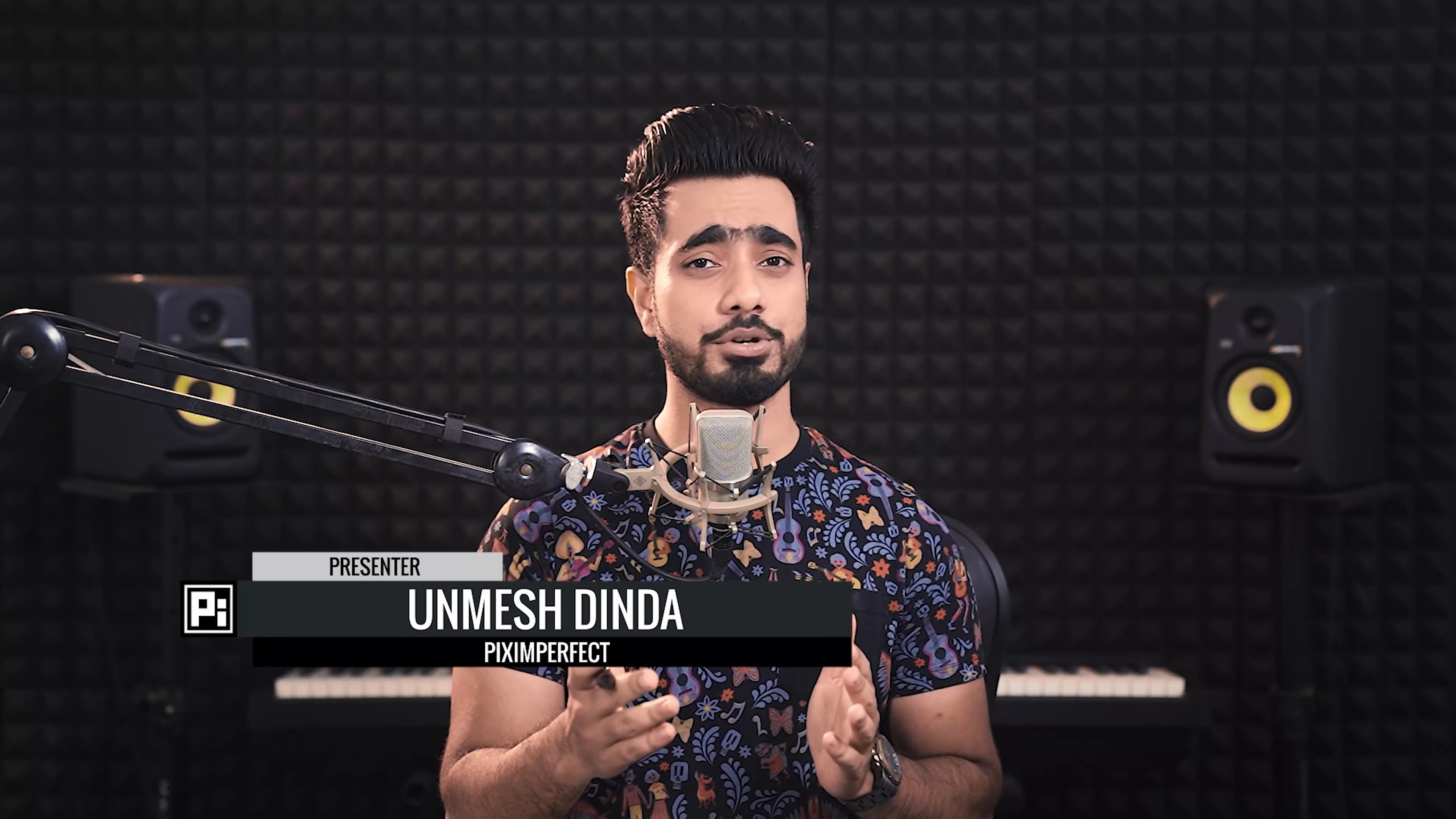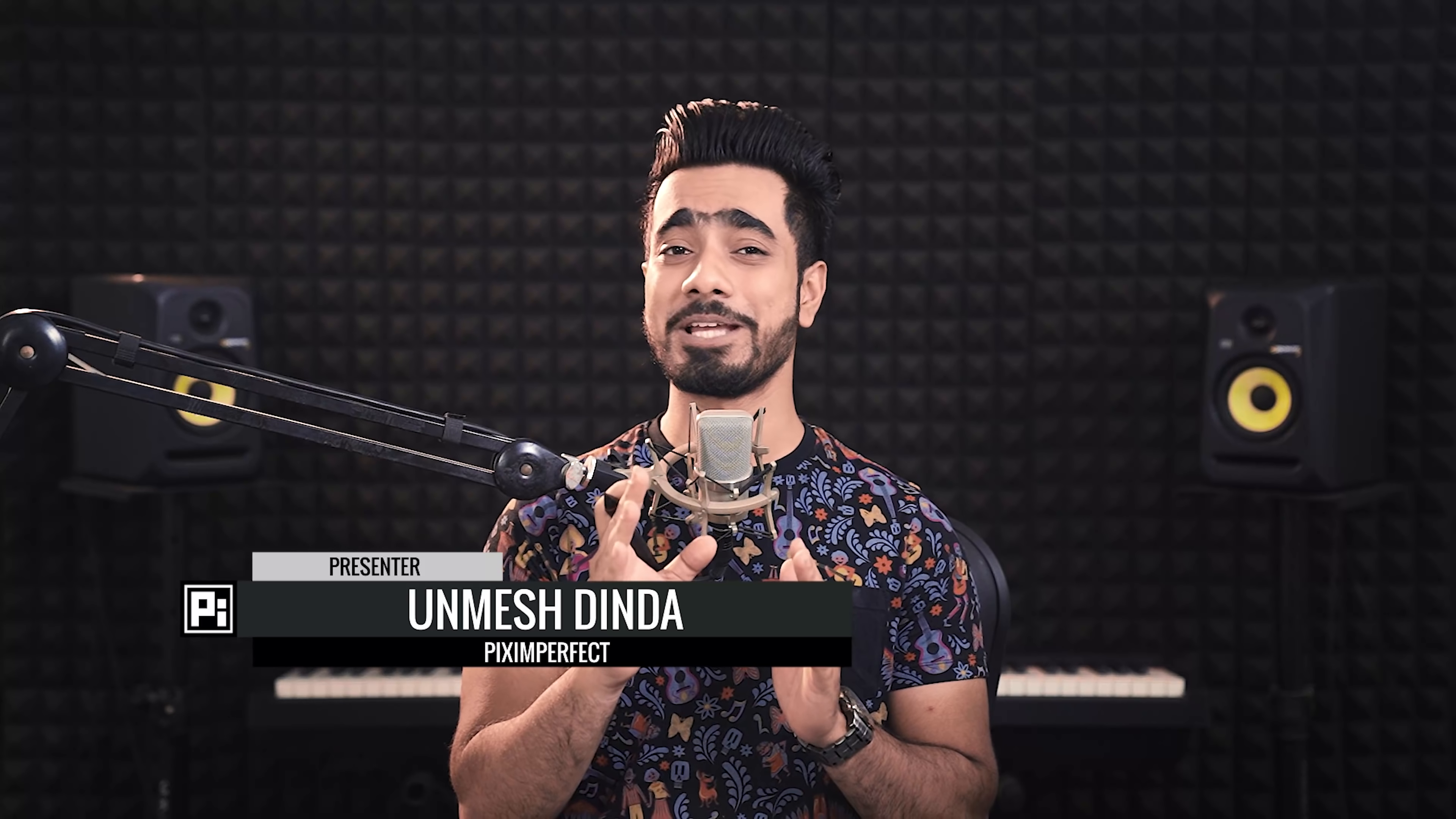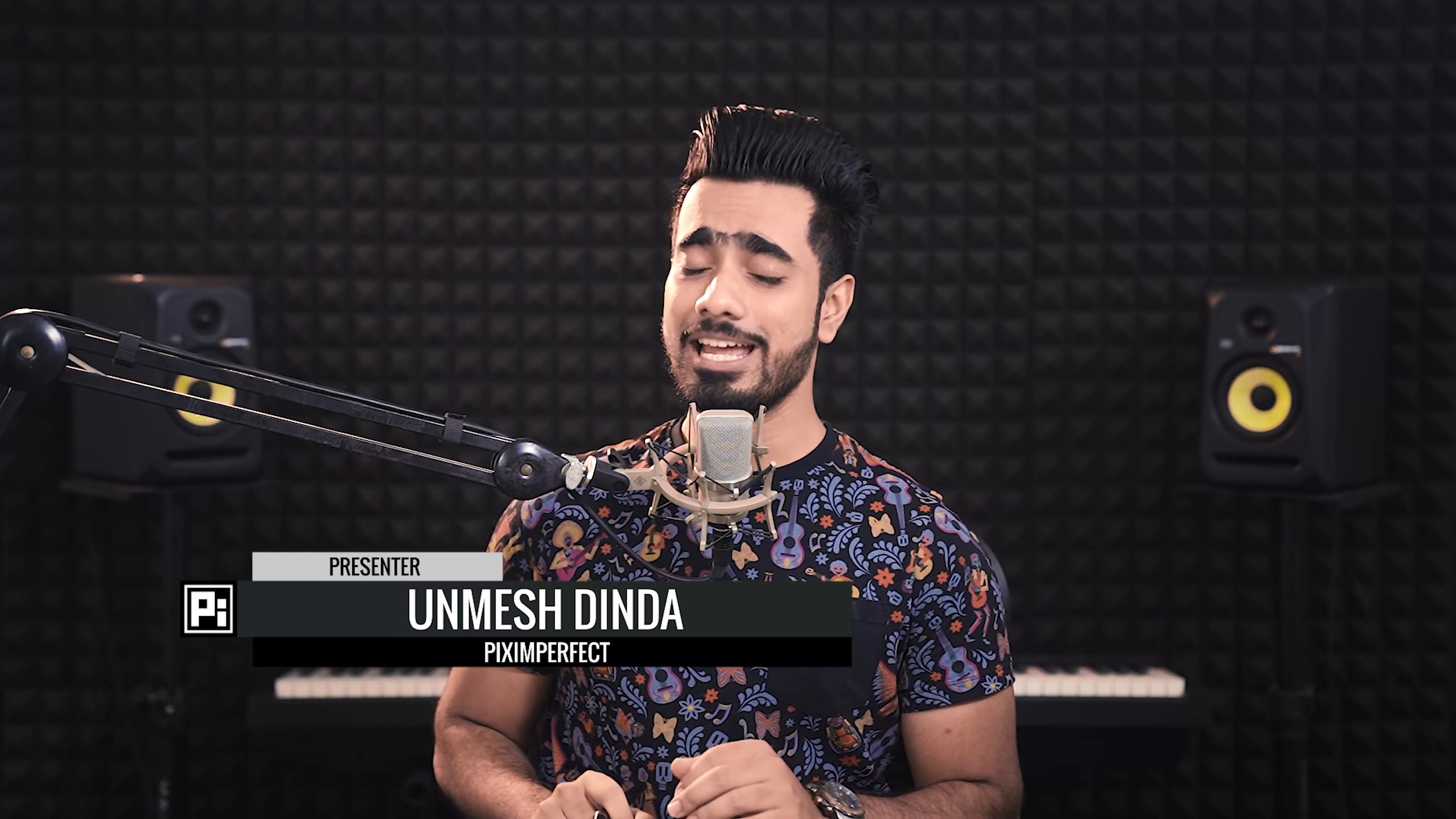Hi there, this is Unmesh from Piximperfect. Thank you so very much for tuning into this video. I really appreciate that and I hope you guys are doing amazing and most importantly, staying safe.